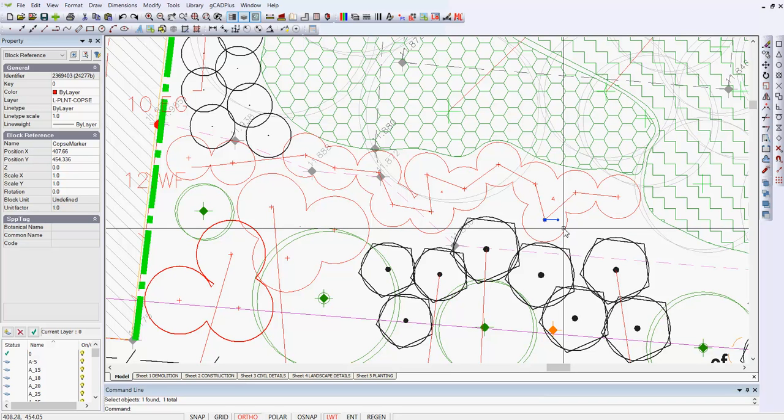And make it larger or smaller, or change it. If these were existing plants, you could change that into a circle.